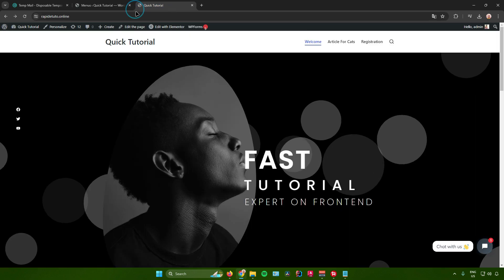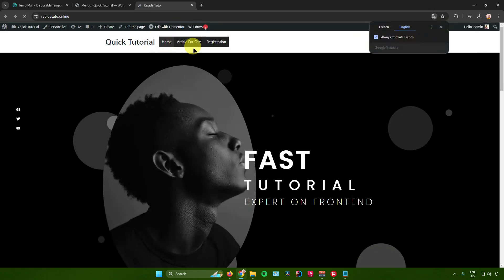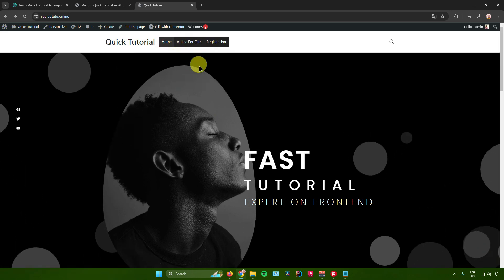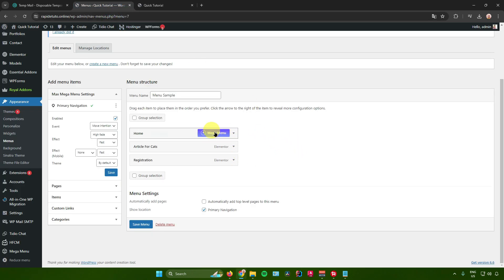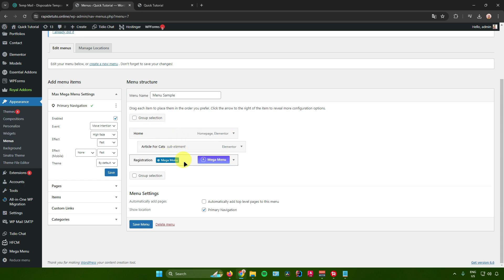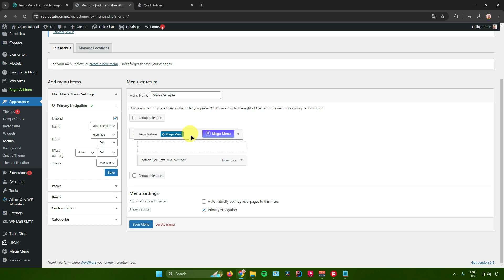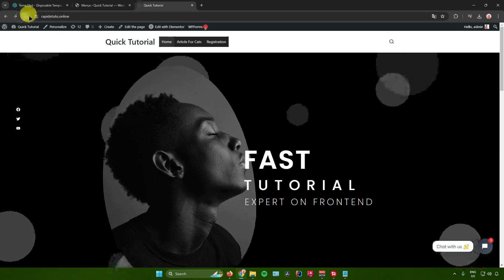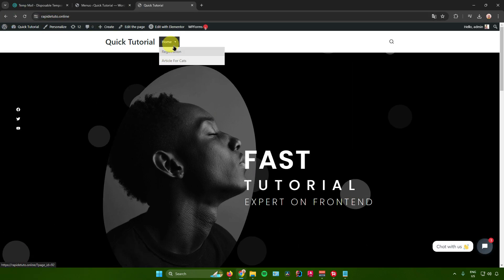After adding the items, click Create Menu. When I go to my WordPress site and refresh the page, a menu appears, but I want it to be a dropdown menu. To do that, go back to WordPress and drag the menu items so they become sub-elements under Home. After saving and refreshing, the Registration and Article for Cats items now appear as sub-elements under the Home menu.